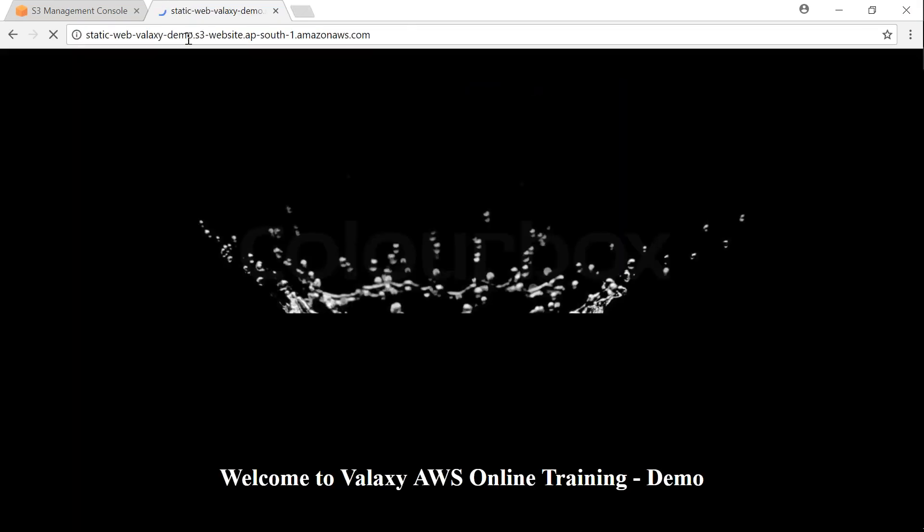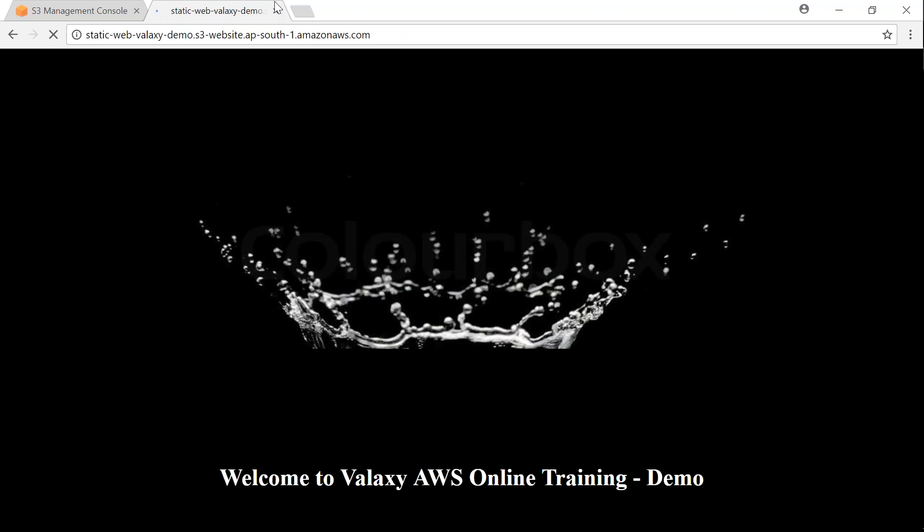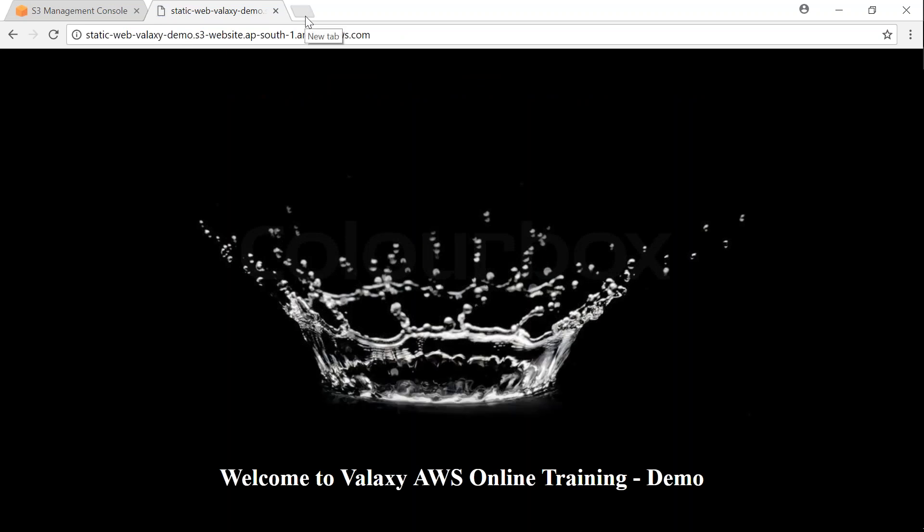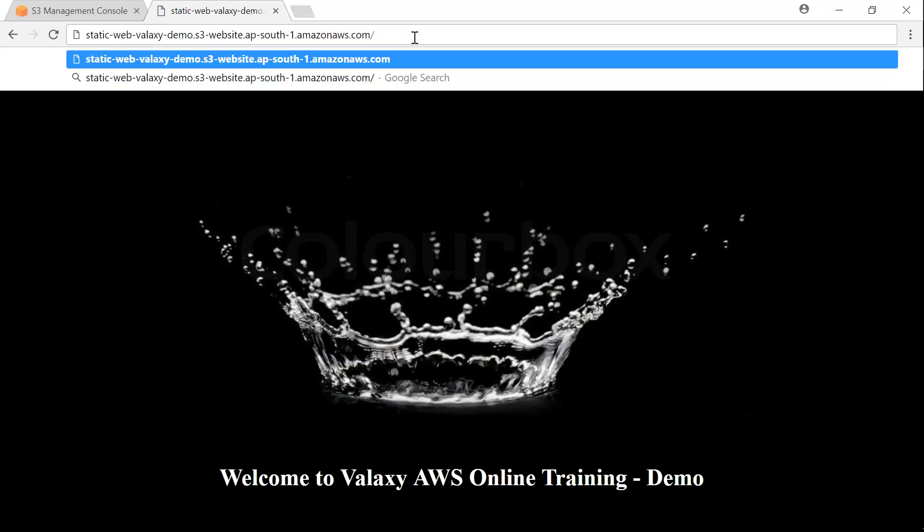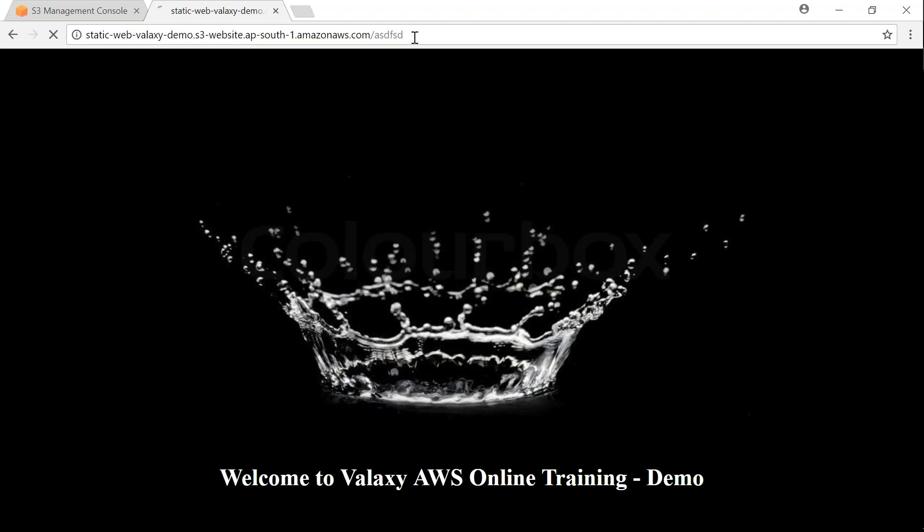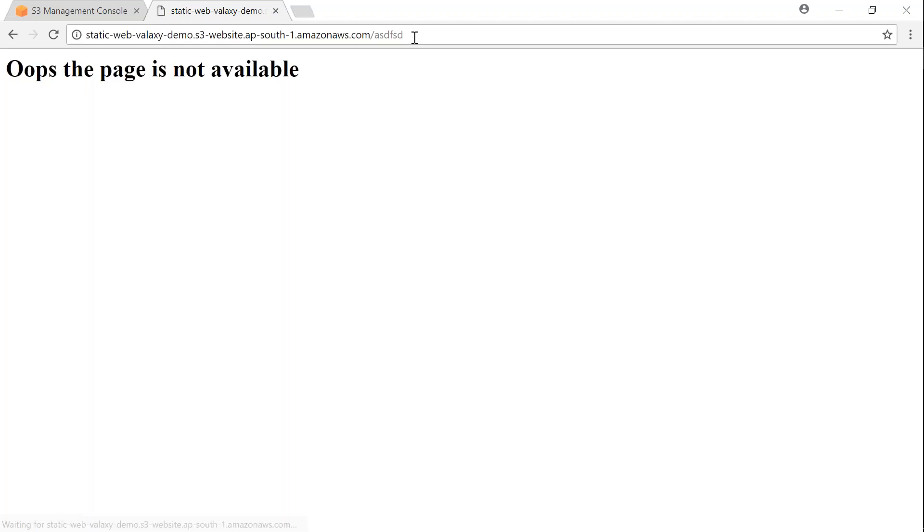Voila, that is my website! If you remember, I have error.html also. If somebody is trying to access a page which is not there, they will automatically be redirected to my error.html page. We don't have to do anything, just upload the page and specify this is my 404 page for anything that is not available. That is how simple it is in Amazon S3 to create your own static website.